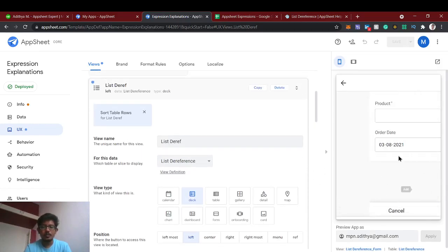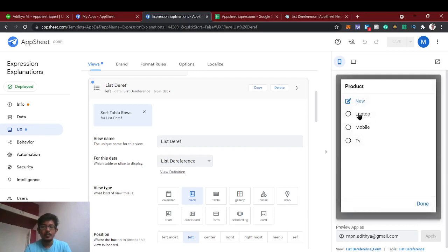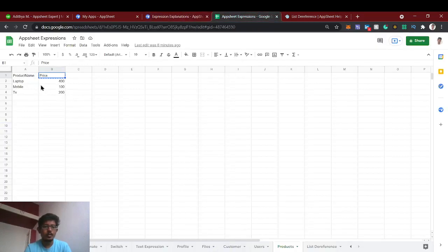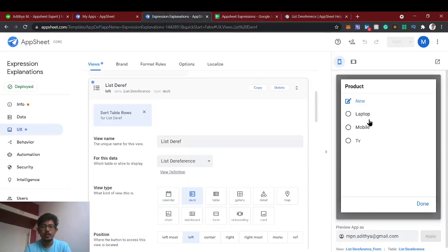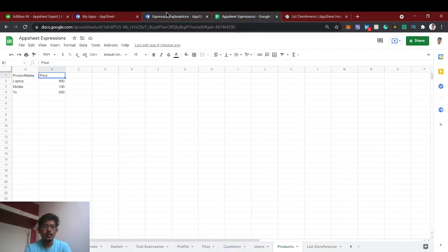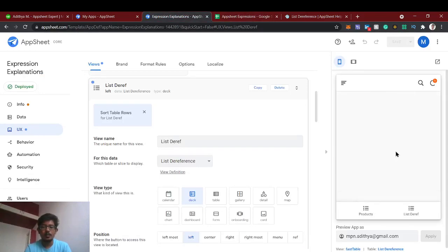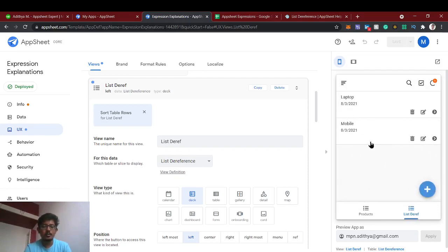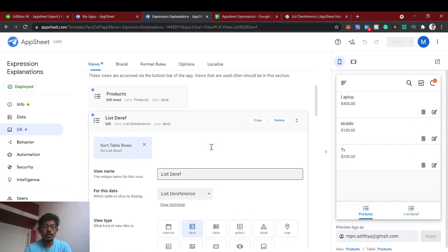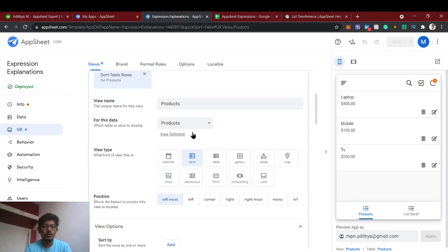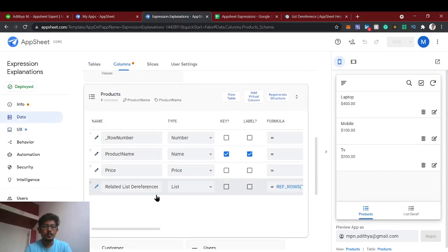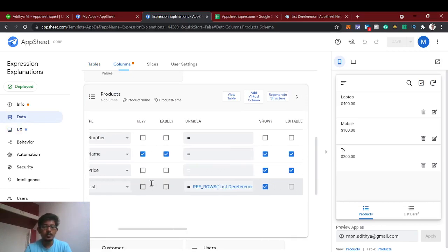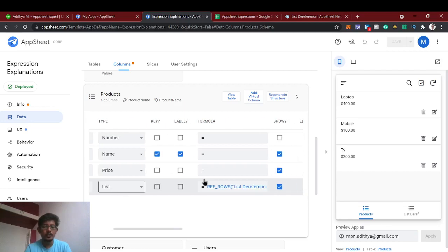Now we have saved the list dereference. You can see the product options — laptop, mobile, and TV. We selected laptop so the price is showing 400. I added another product for mobile with its price and saved. Now we have referenced these columns from the products table. In the products table, AppSheet has automatically created a related 'list dereference' column — this is the referring rows of the list dereference table.